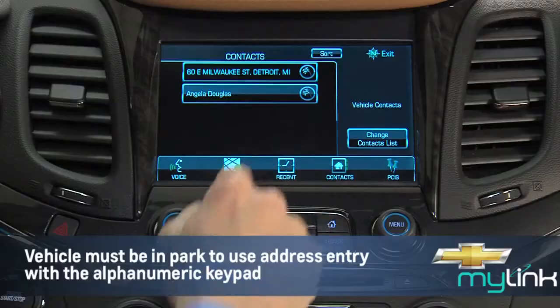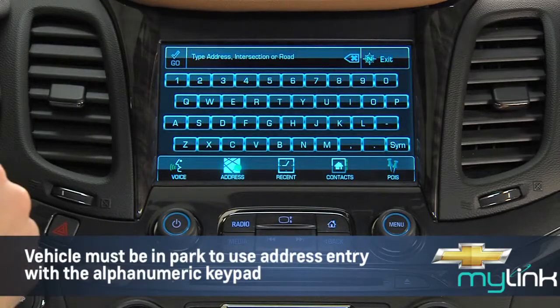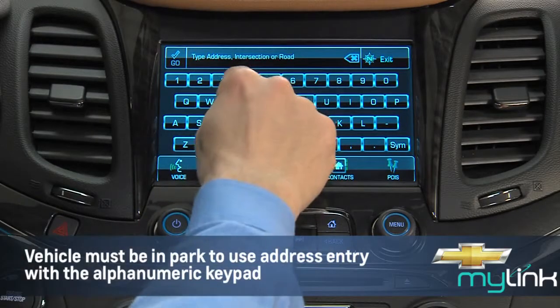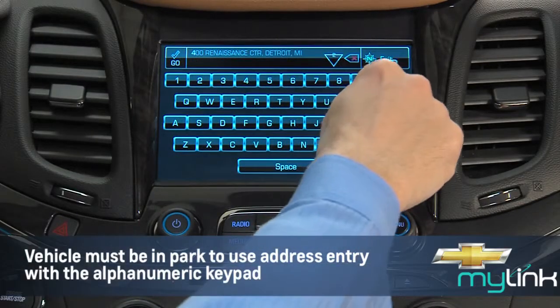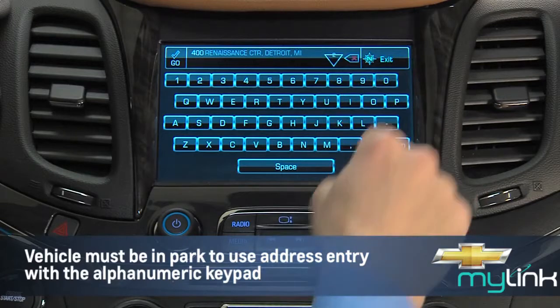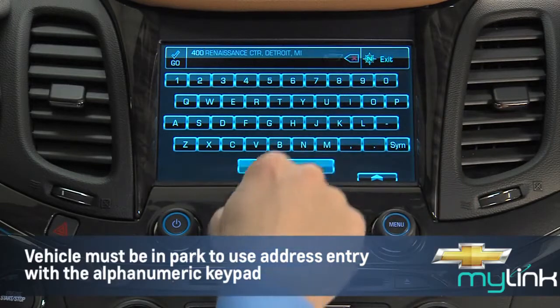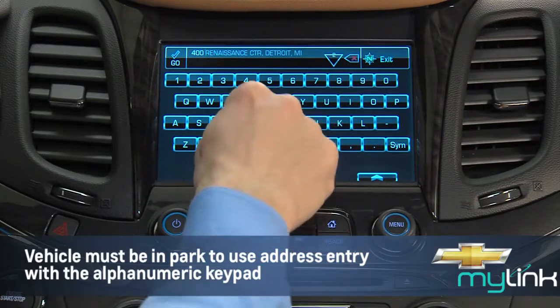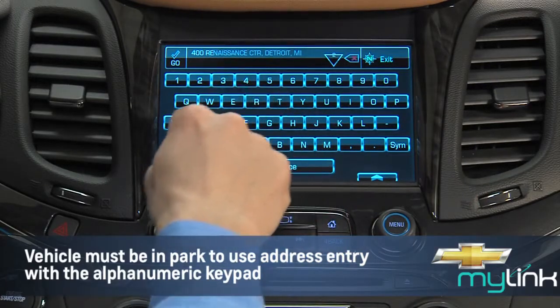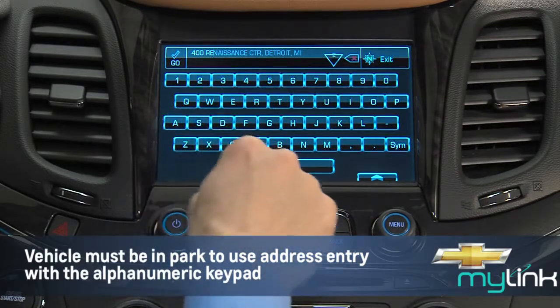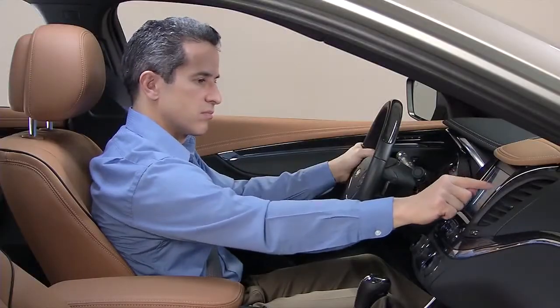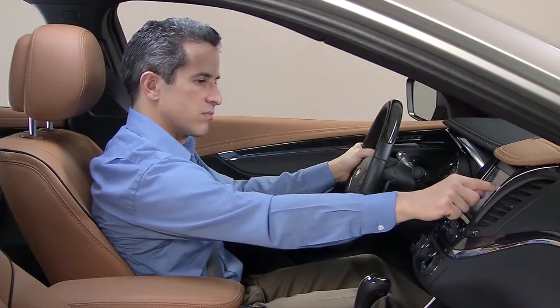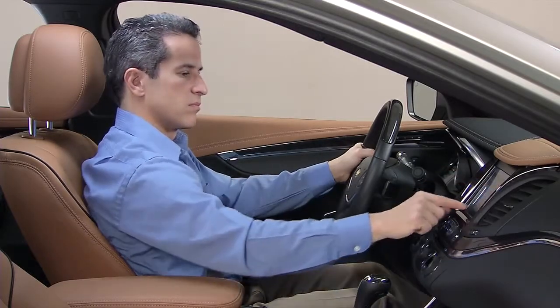To use the address method, enter the letters and numbers on the alphanumeric keypad until all lines of the entry are complete, or conduct a search by beginning to enter an address, an intersection, a highway, or a freeway entrance ramp.